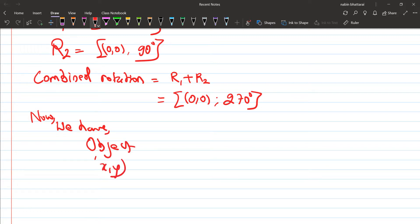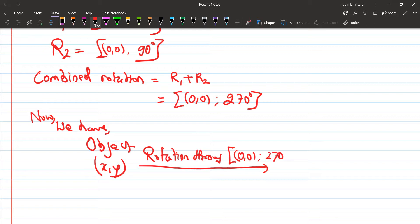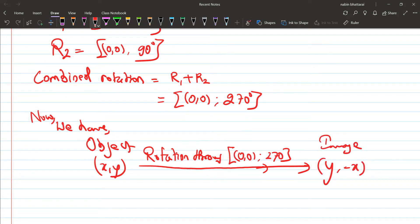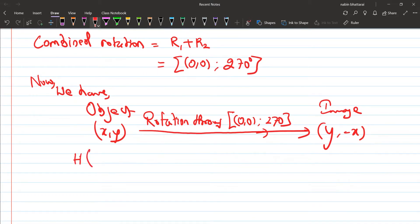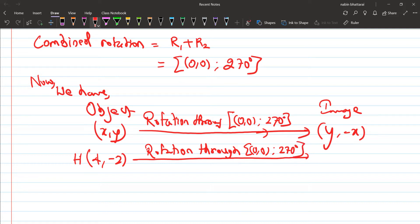For a 270 degree rotation about (0,0), the formula is: object (x, y) maps to image (y, -x). So for point H with coordinate (4, -2), applying the rotation through (0,0) at 270 degrees gives us: x and y swap, then minus applied, so the image is (-2, -4).